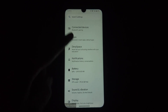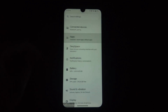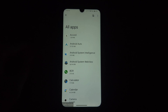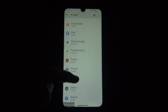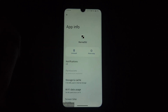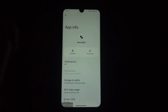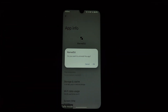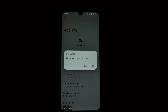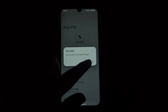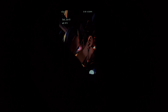Head over to the source you downloaded KernelSU from and reinstall the app. Now that KernelSU is back, be cautious — find the correct module for your device and flash it using the proper method. Always research and double-check the compatibility of any module before flashing it.